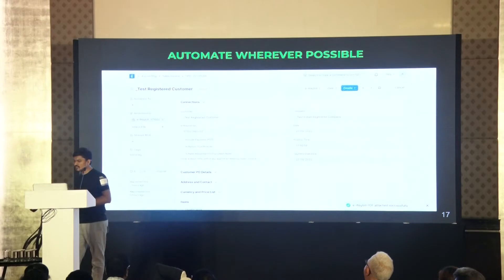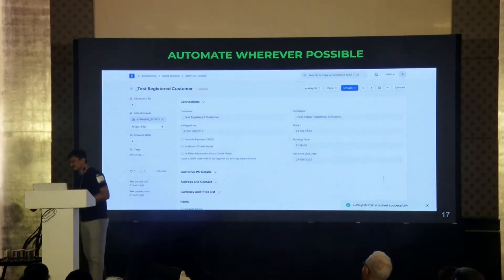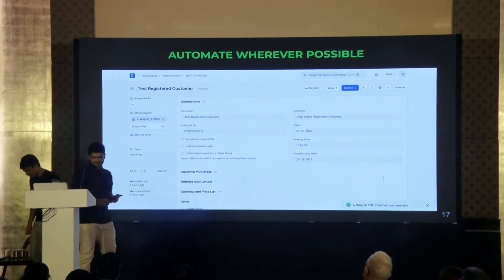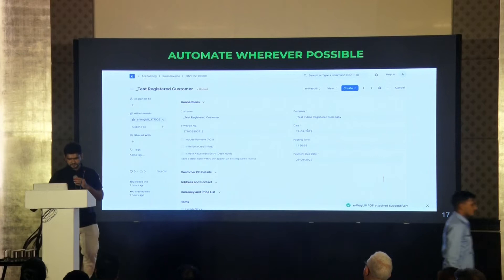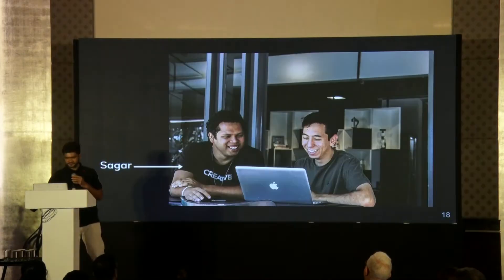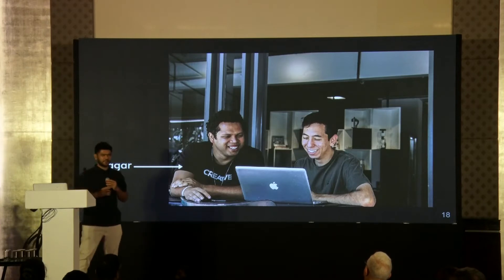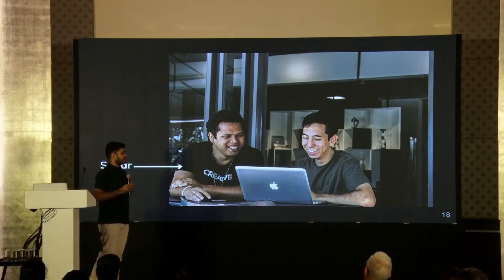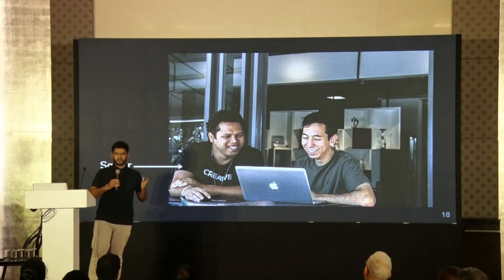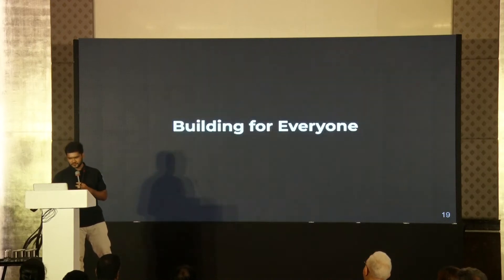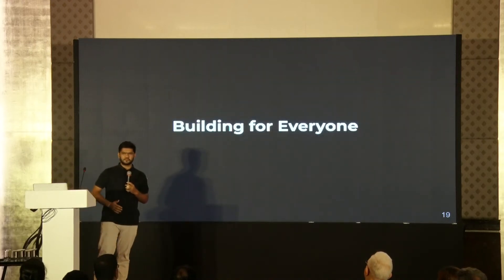I'll ask Smit to continue from here. Now I'll come to a time where Sagar was mentoring me. This is when I started integrating the e-way bill APIs, and Sagar said, 'Smit, you are not building for our family business. Smit, you are building for everyone out there.' So what does building for everyone really mean?